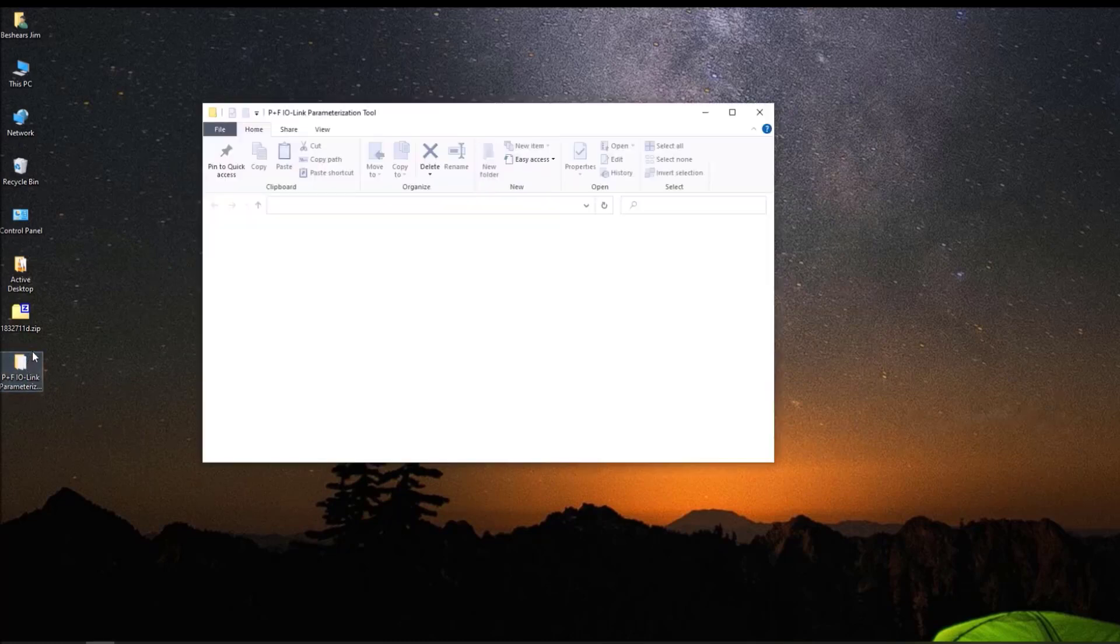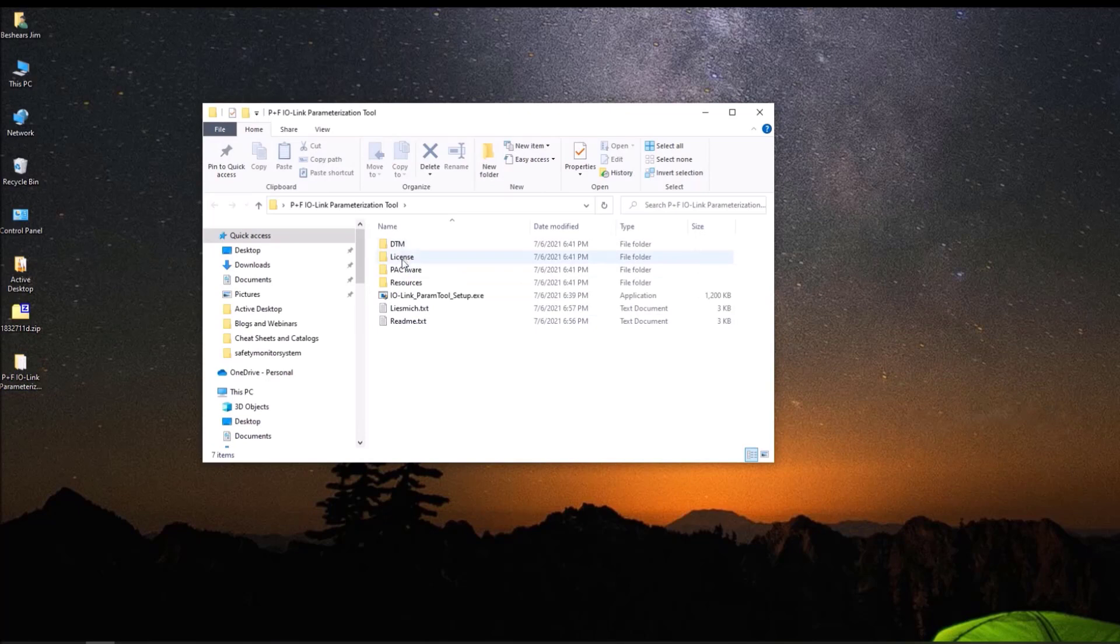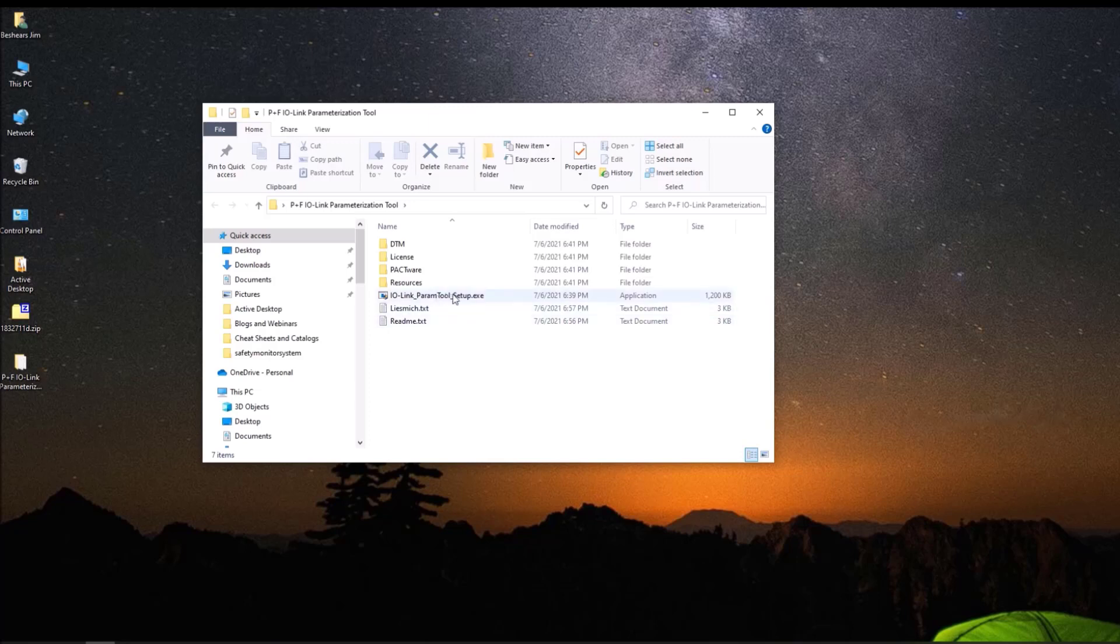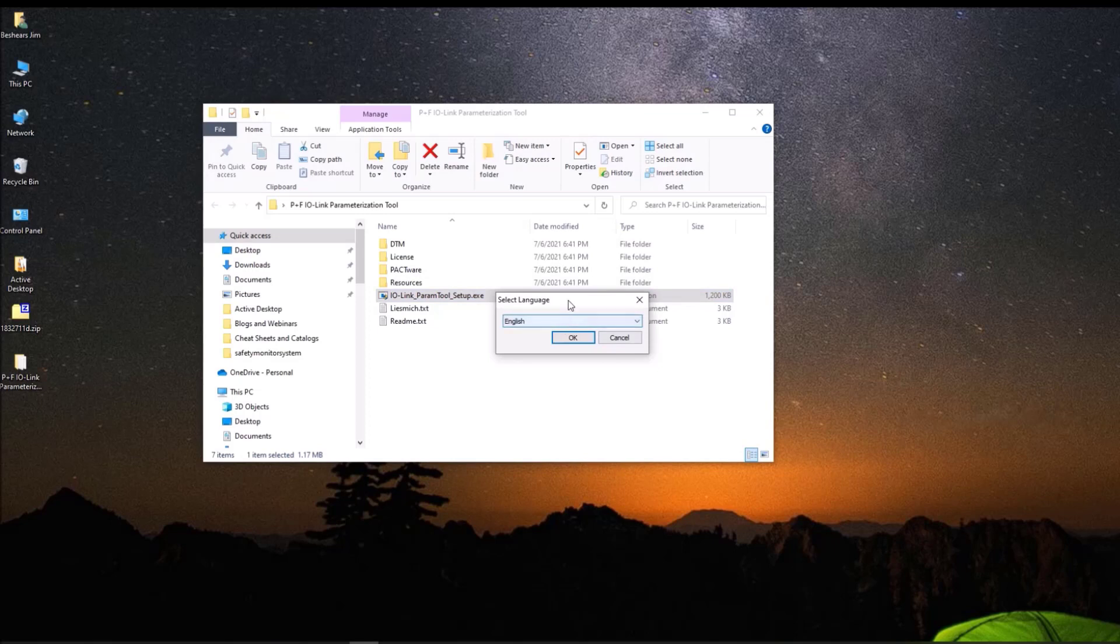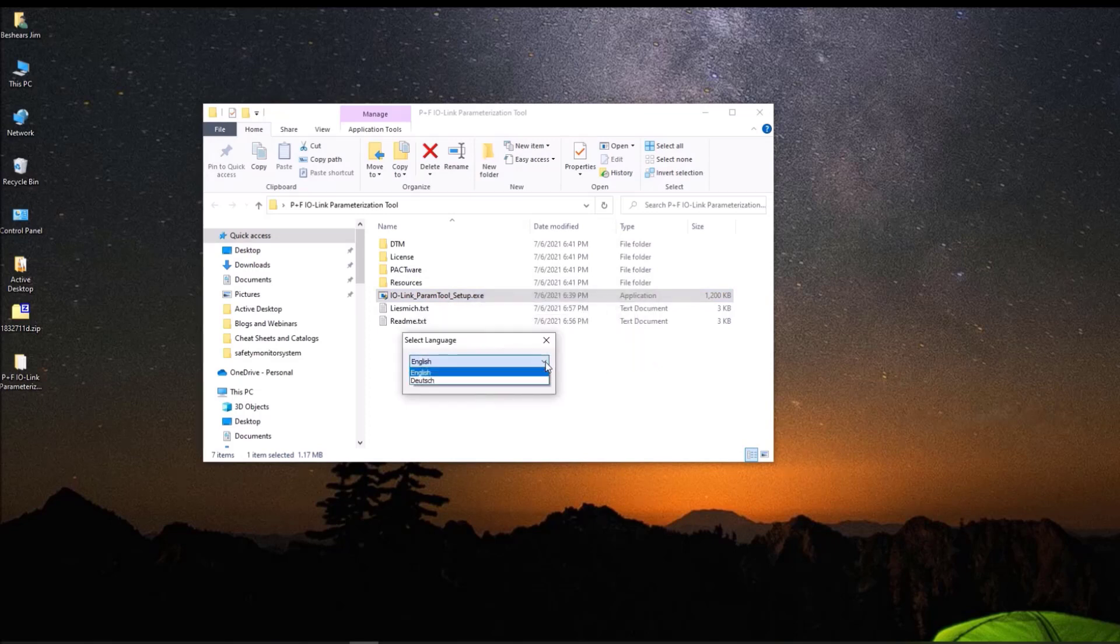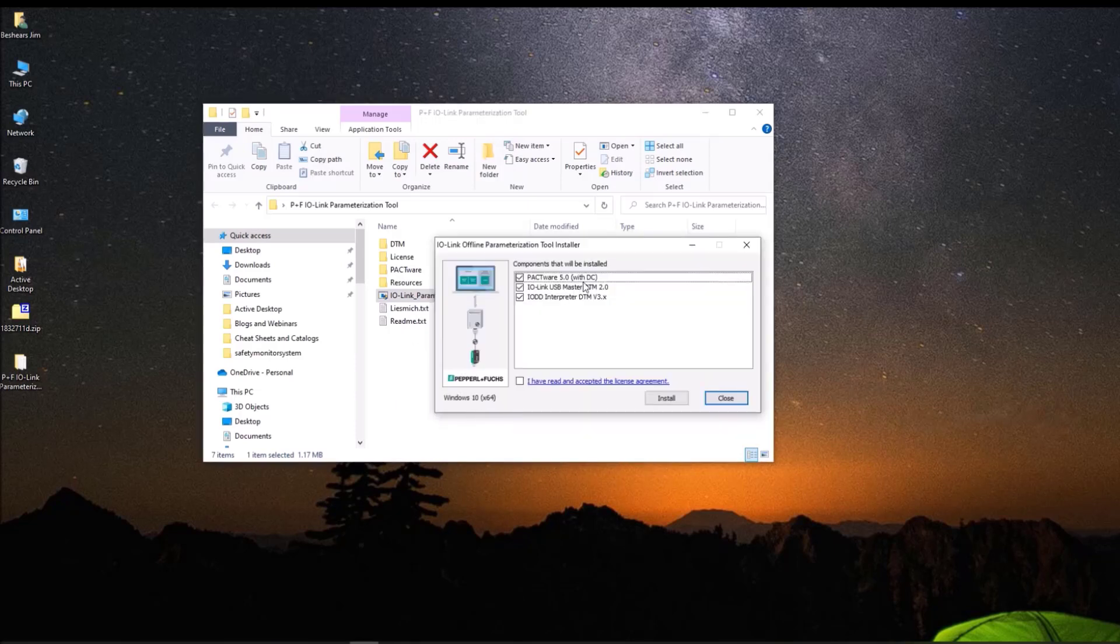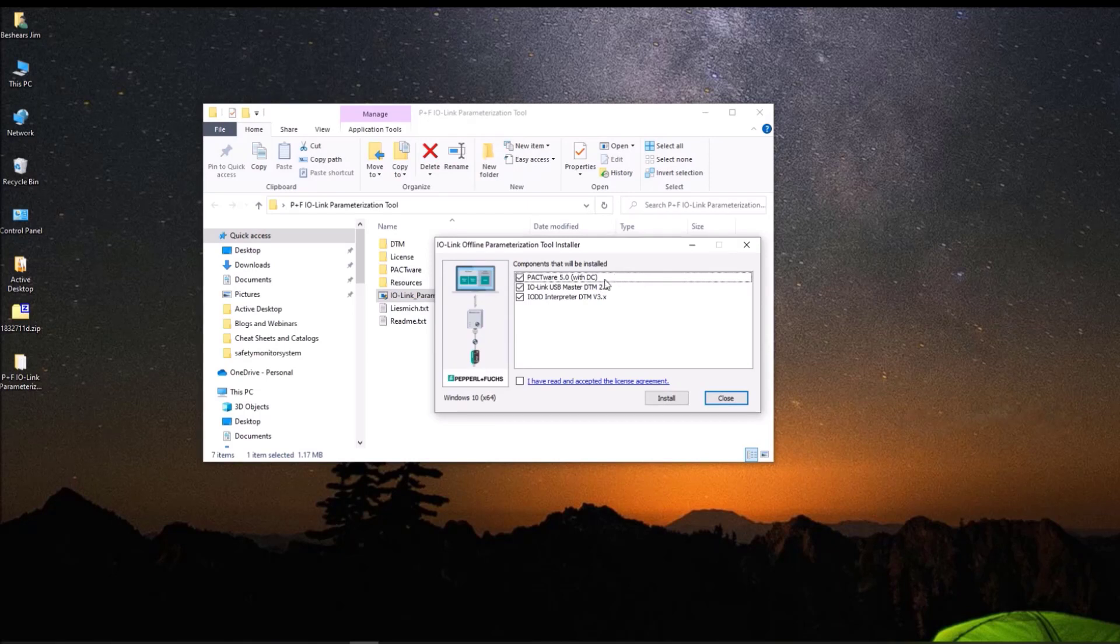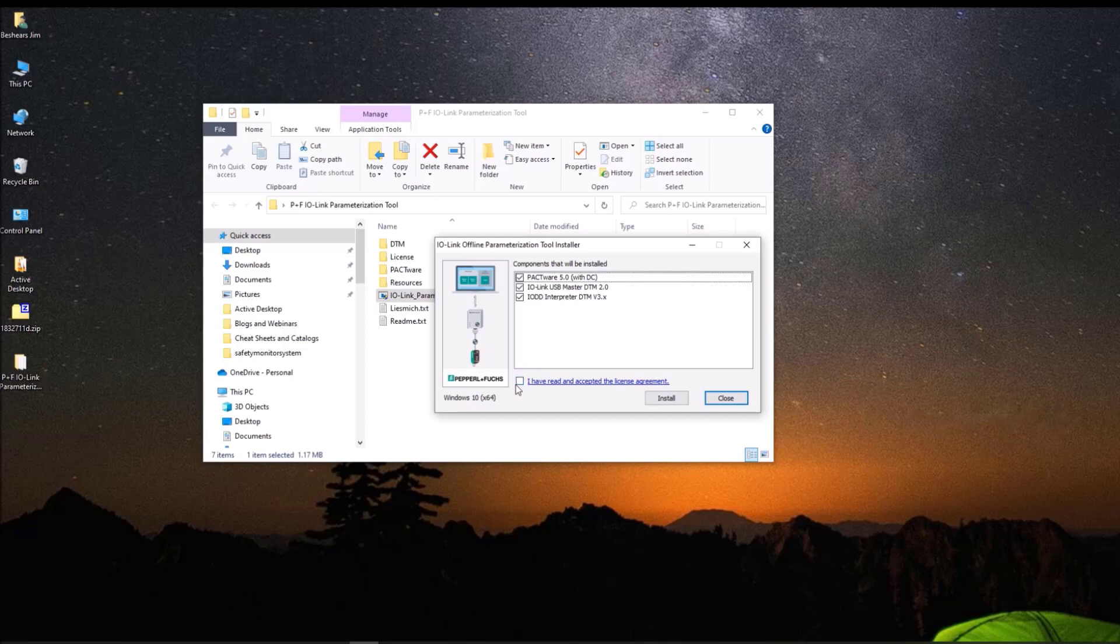And double click on the parameterization tool. Okay, you can see there's a few folders and a couple of license agreements and readme files in here. What we want to do is click on this IO-Link param tool setup program. And this will conveniently download everything we need into it. So we want to make changes. And we like English here in the United States, you have an option of either English or German. And as you can see, you will get PACTware 5.0 with the Direct Connect version. And then we will get the IO-Link USB master DTM and the IODD interpreter DTM, which is a really important part of this. So just like everybody does, go ahead and read and accept the license agreements. I know we all fully read those.